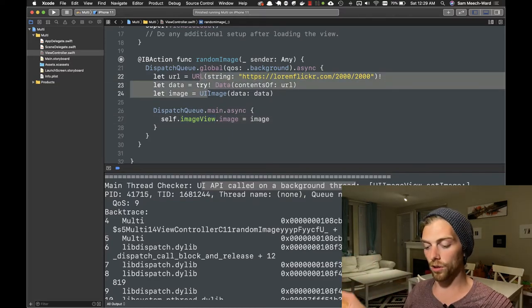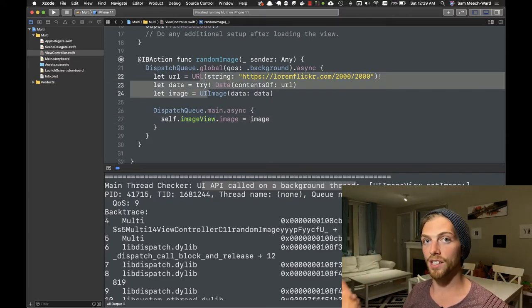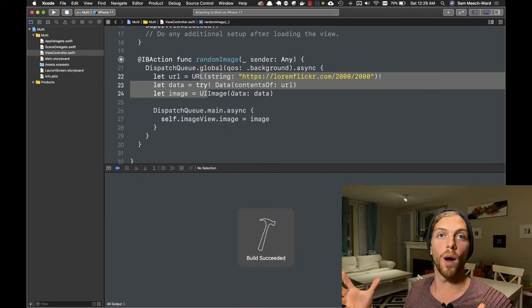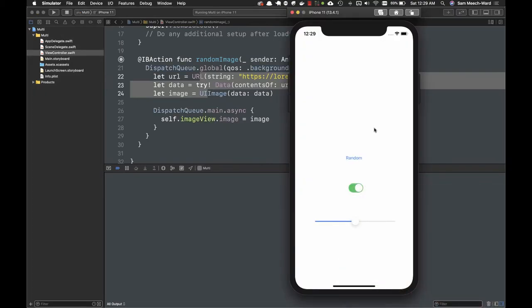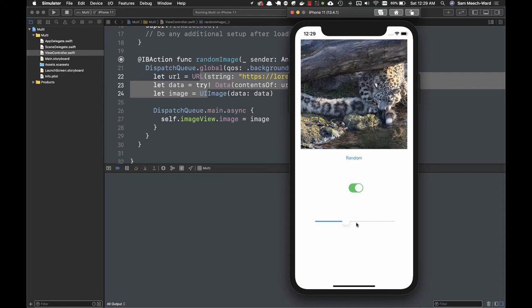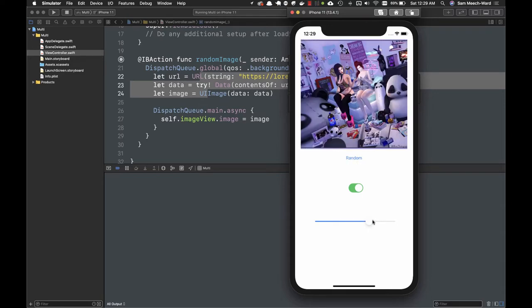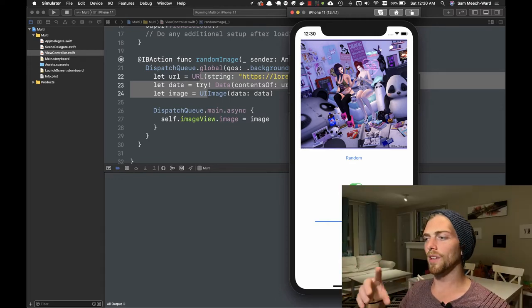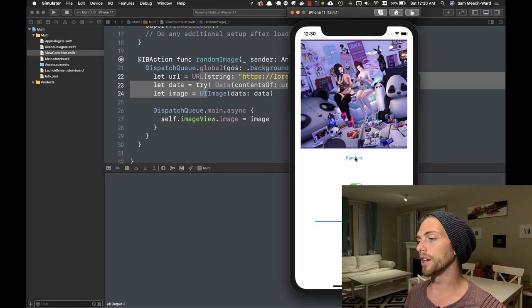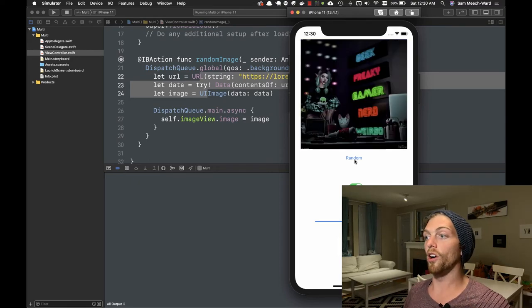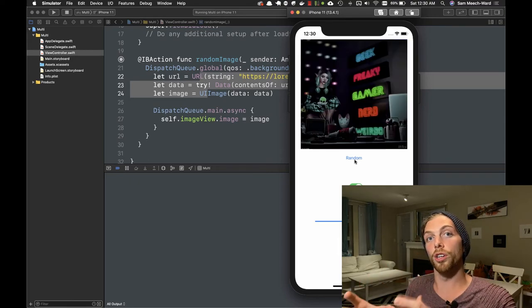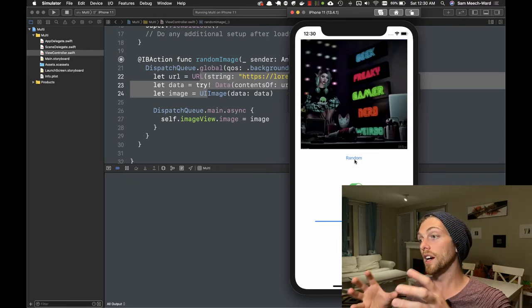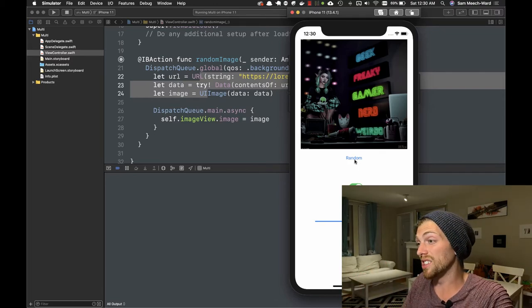The outcome should be that the data downloads and then we see that image in the image view, but this is all happening on the background while our UI should be able to be interacted with. I'm going to tap the button again—the button bounces back to its original state and the image downloads. I can interact with these UI elements and we get a new image. This is the expected behavior of an application.